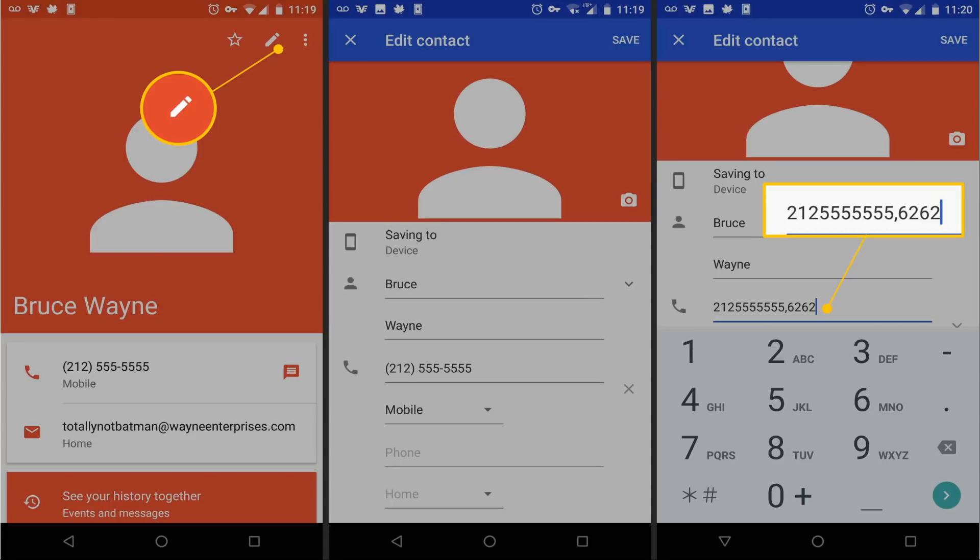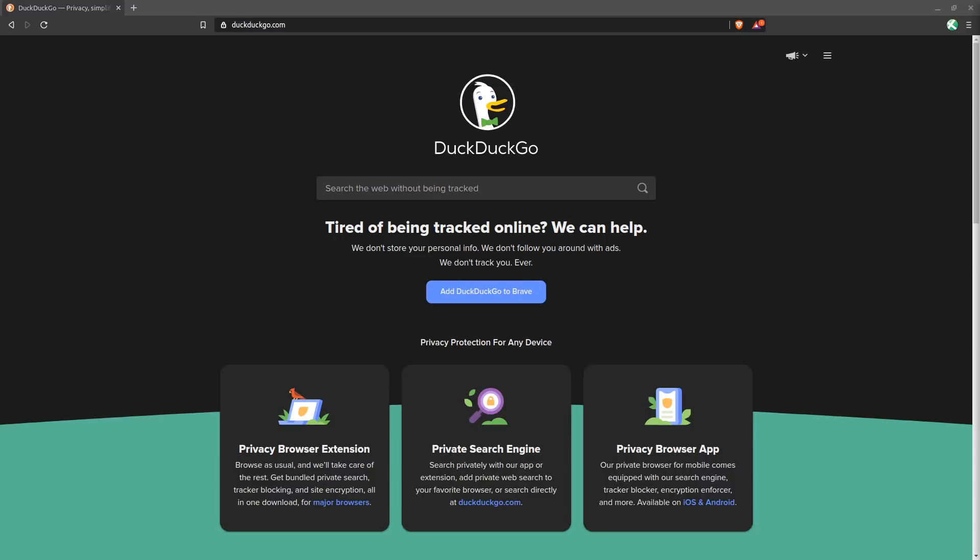These names and faces are much easier for us humans to remember than a 10-digit phone number, and likewise it's probably a lot easier for you to remember a website URL than the IP address that actually corresponds to that website URL. And this is where DNS comes in.